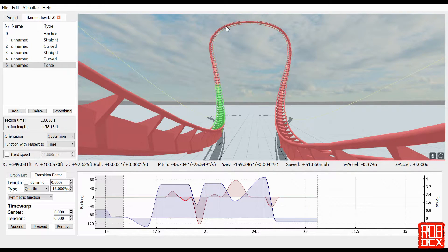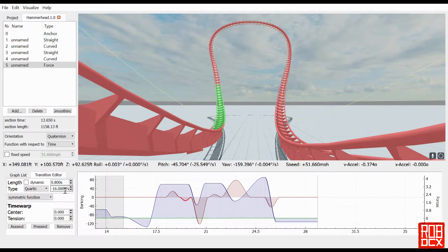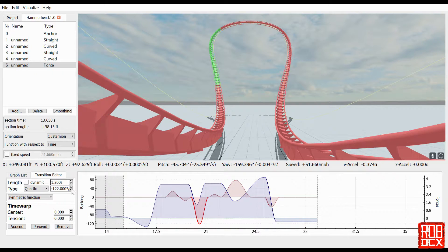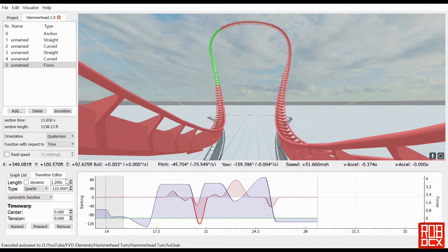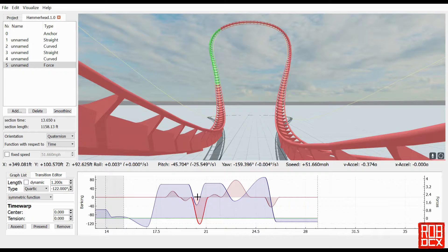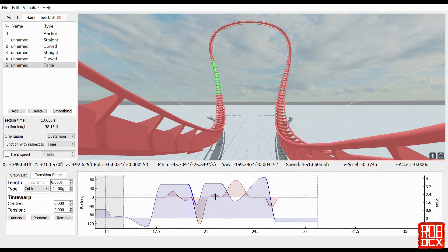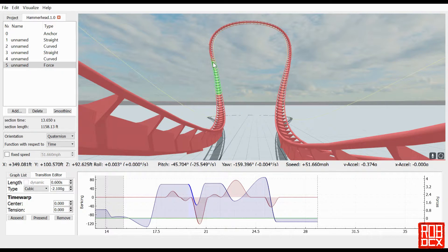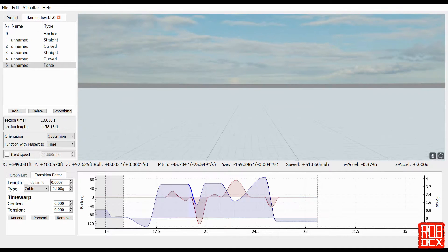I went about 28 degrees to the left just to kind of give us a curve away, and then it straightens out just a bit before it gets into the main turning section up here. I then straightened it out about 16 degrees before going into the quartic function where it turns 122 degrees in 1.2 seconds.